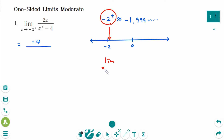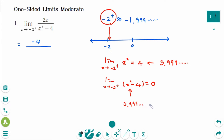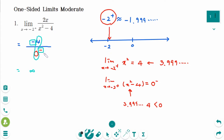The limit as x approaches minus 2 from the right, x squared equals 4 — but it's actually 3.99999999. So x squared minus 4 equals 0, but this is actually 3.99999999 minus 4, which is less than 0 — so that's 0 from the left side. So negative 4 divided by 0 from the left (negative) makes positive, and the answer is positive infinity.